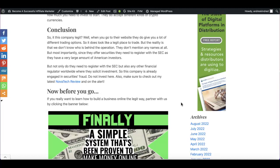But again, this is just looks. Anyone can build a website like this. You can hire someone to do this for you. But the reality is that we don't know who's behind the operation here. We don't have any names or anything. If you end up losing your money, you don't have anyone to blame.